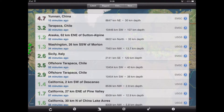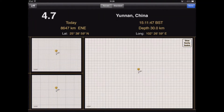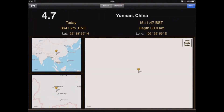If I tap on the top one, it takes us to a different screen which gives us a little bit more information relating to that earthquake. It tells us exactly where it is in the world and we have three maps.